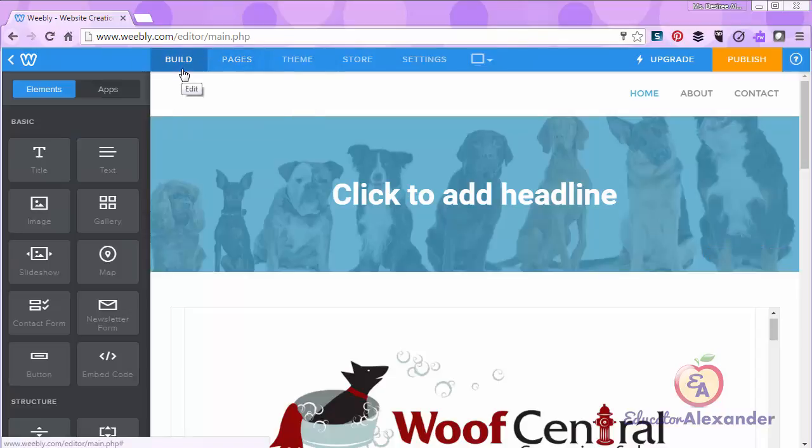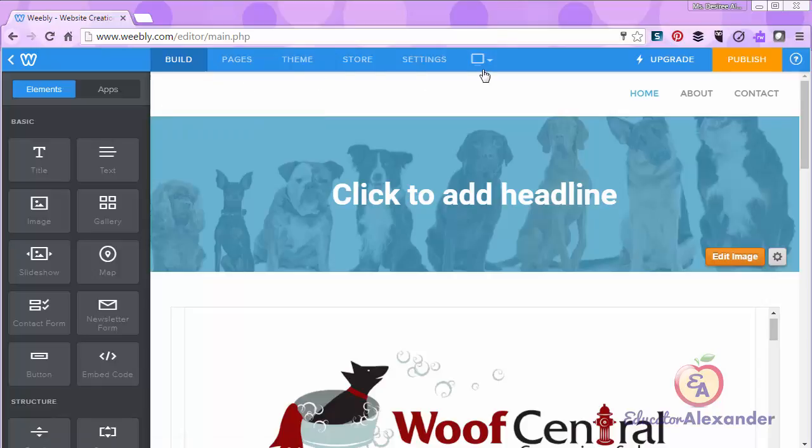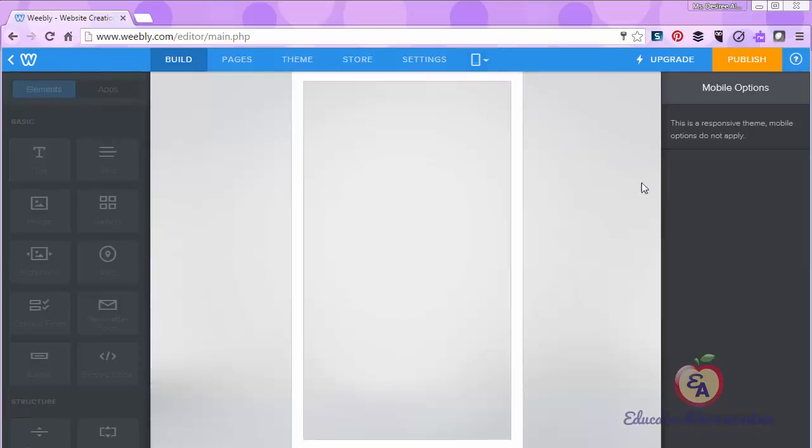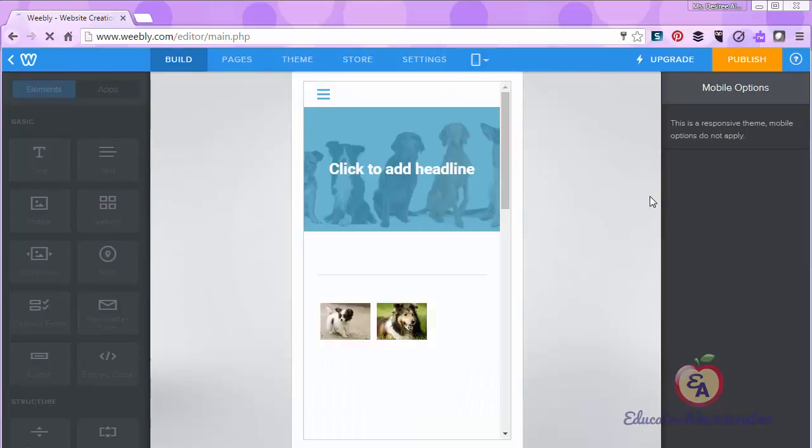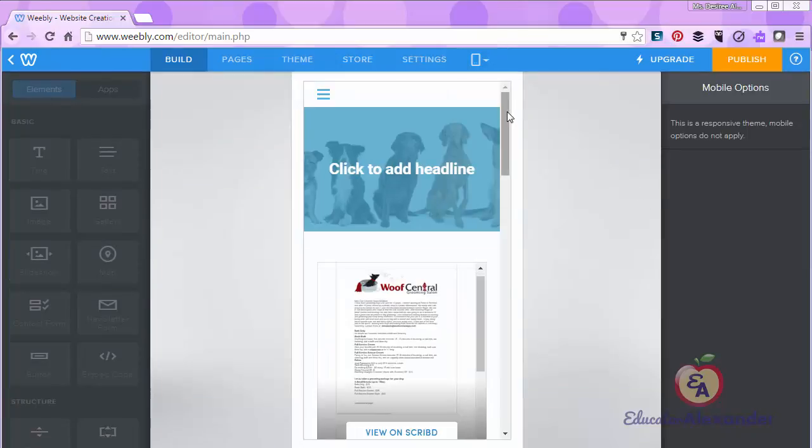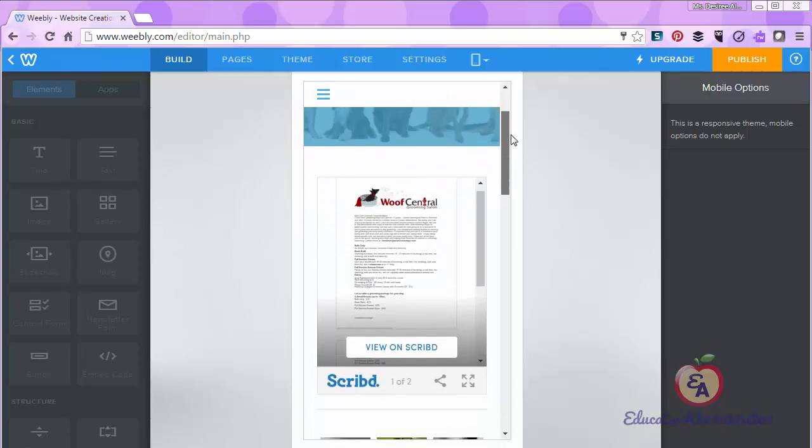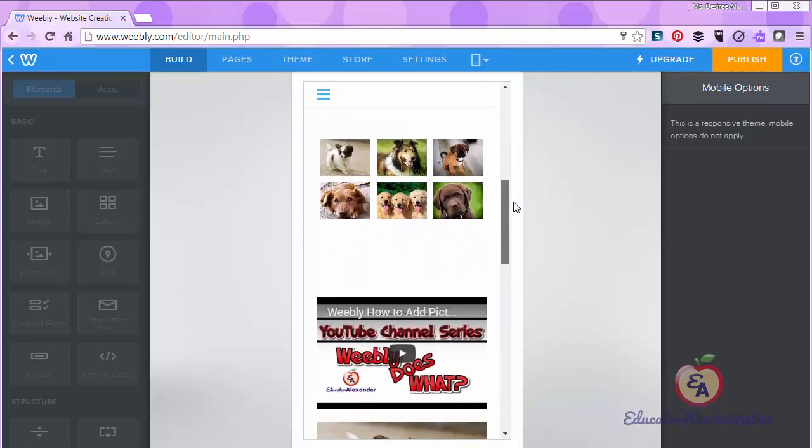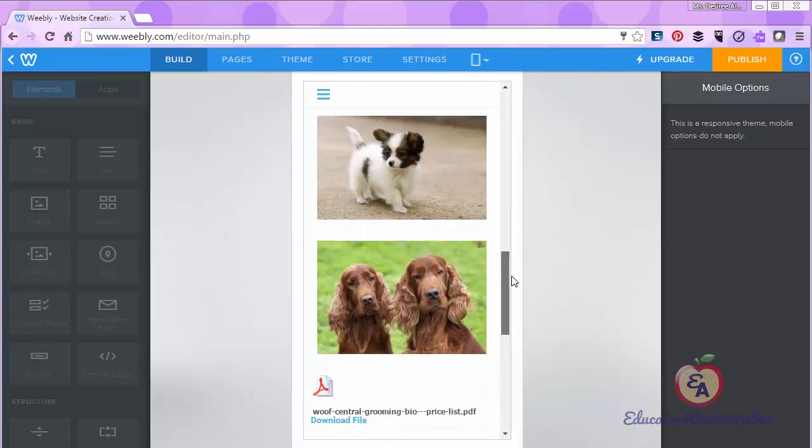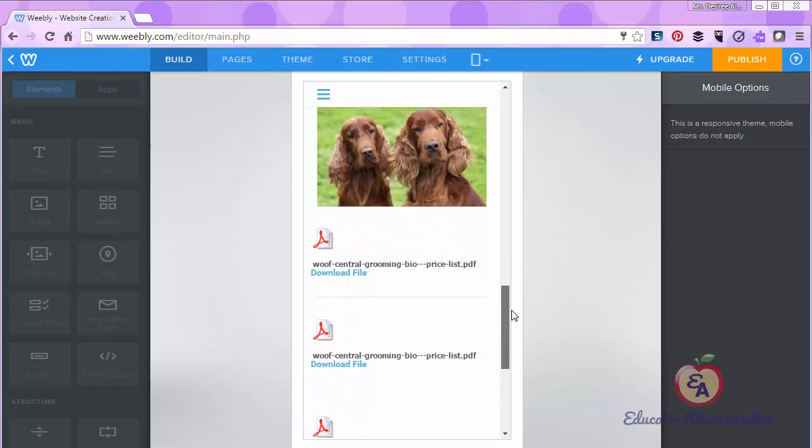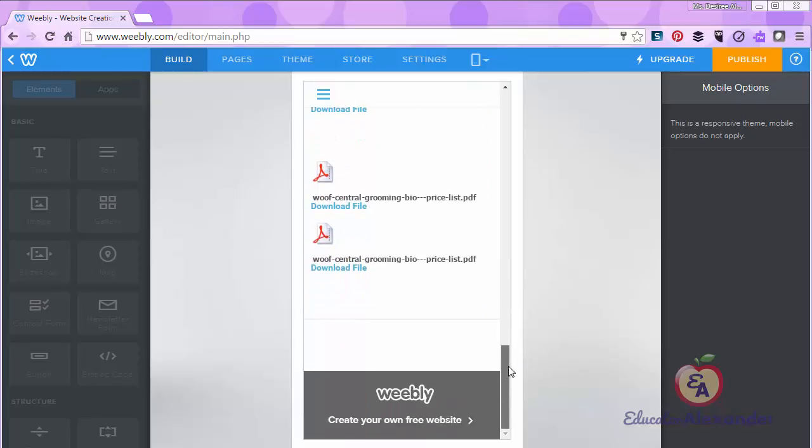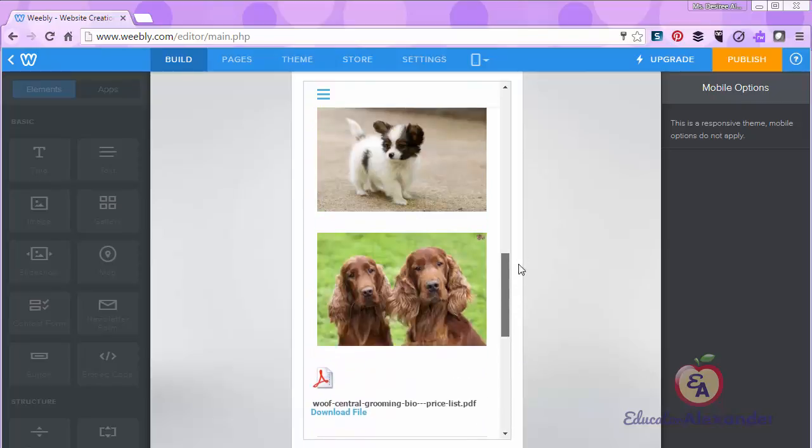To see how your website will look on a mobile device, simply come over here, click it, and click Mobile. That way you can see how each page on your website will look on a mobile device. So you see these are all the little things I added, and this is how it would look on a mobile device.